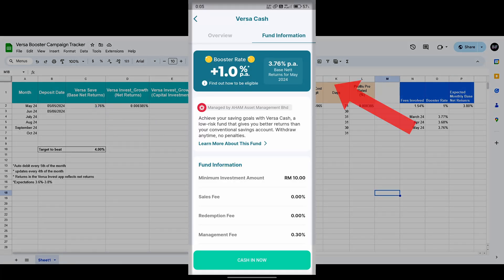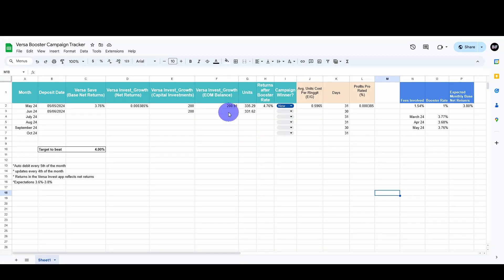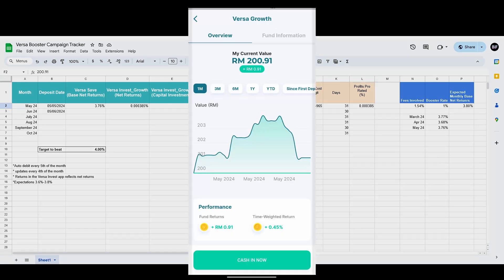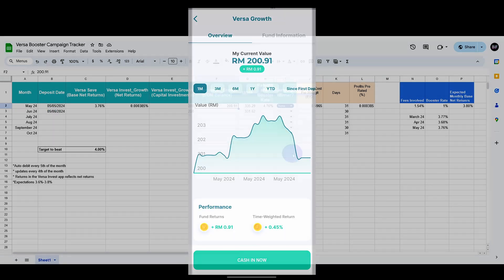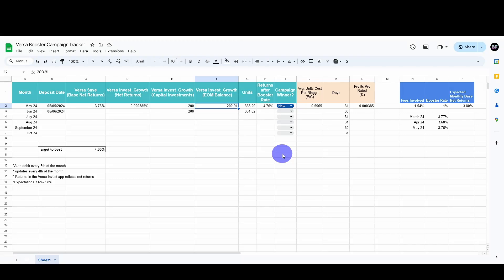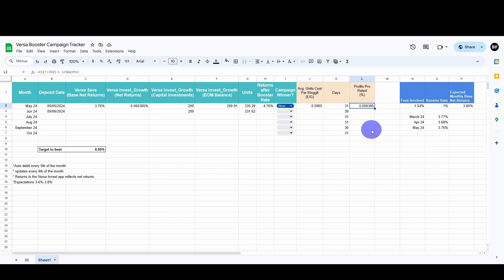And the VersaGrowth end of month balance, which I took a screenshot on at around 4th of June, the end of month balance is 200.91%. So we can see that the total net returns after the booster rate is 4.76%. I've actually done a calculation on the pro-rated profits using this formula, so feel free to let me know if there's any error in the formula.